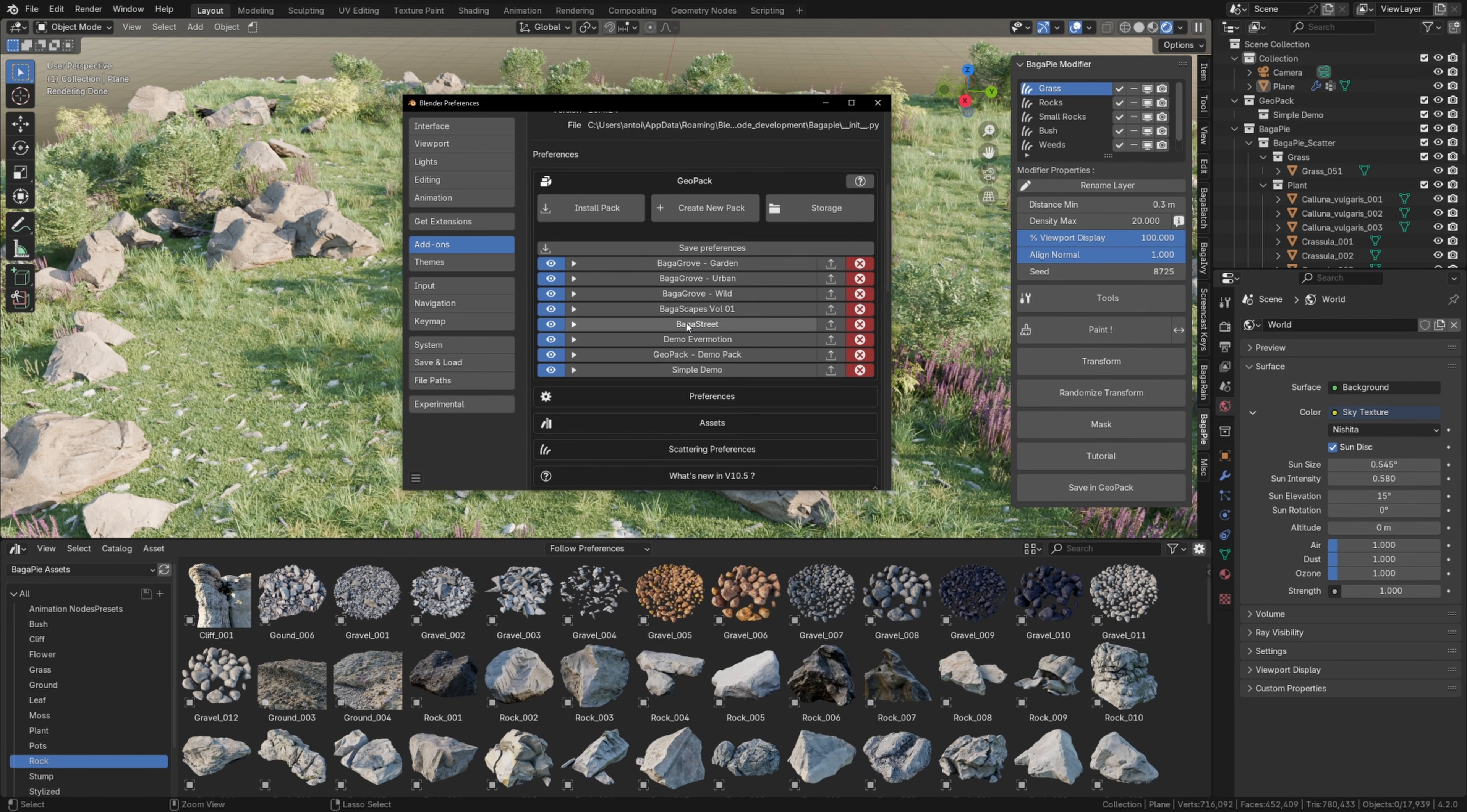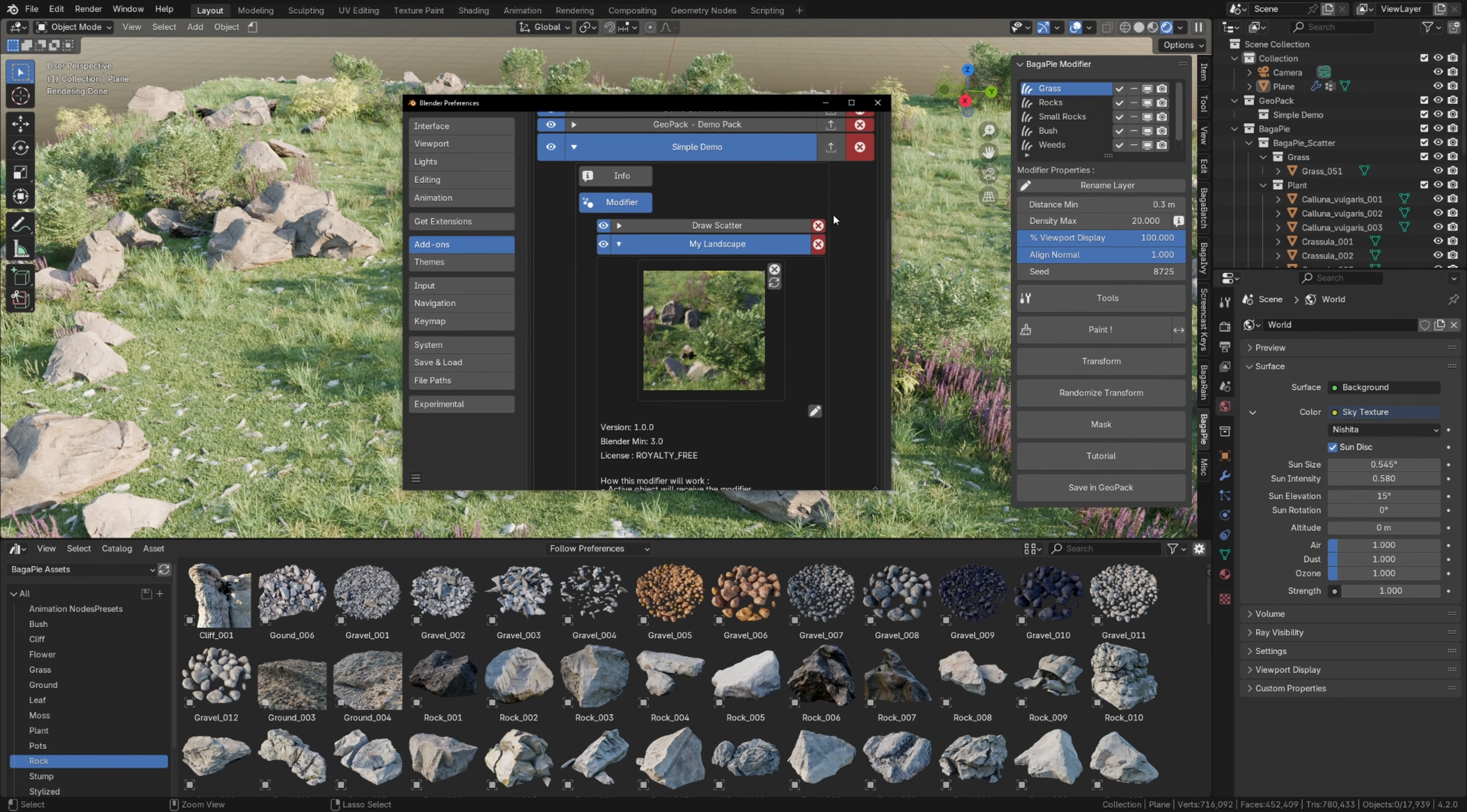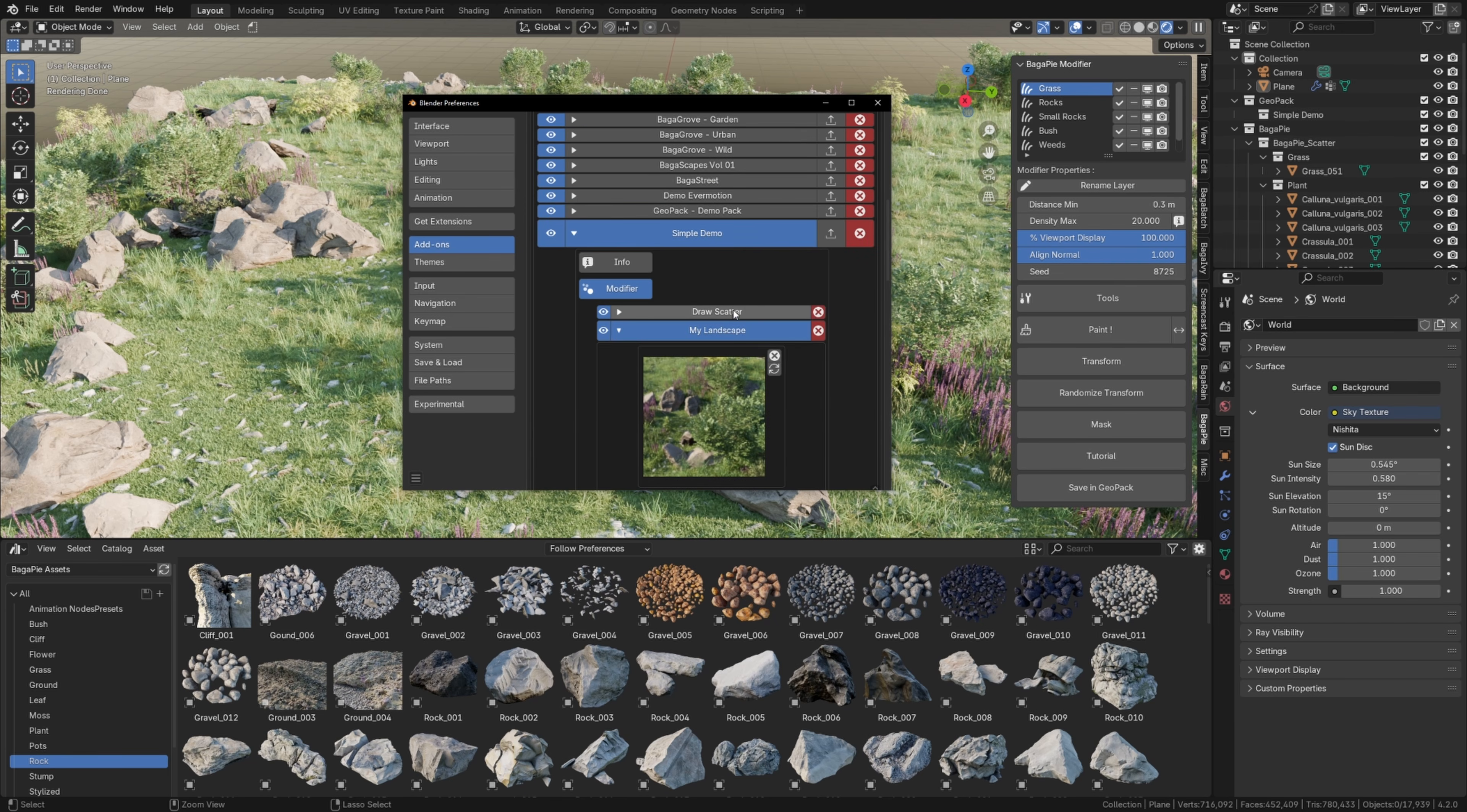If I access the Bagapie preferences, then Geopack in my Simple Demo Pack under Modifier, my preset shows up as a modifier. I can change the preview or modify its information.